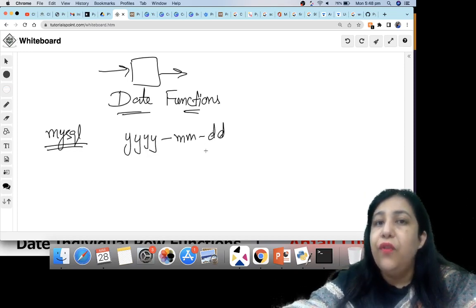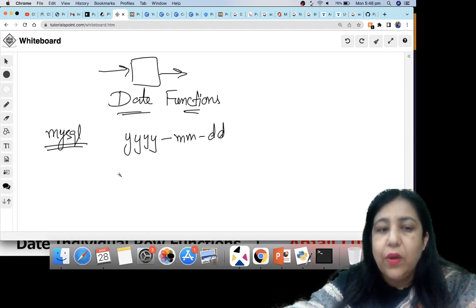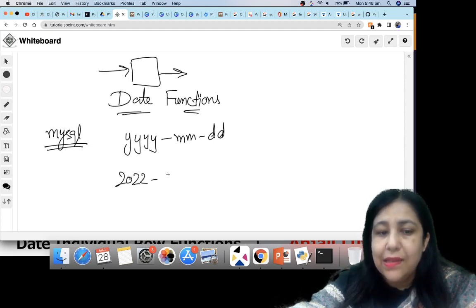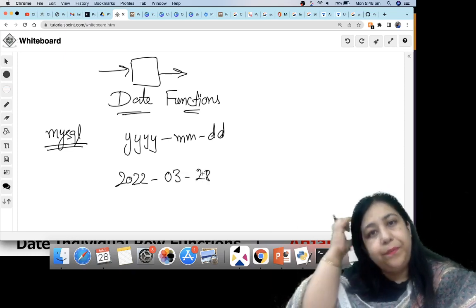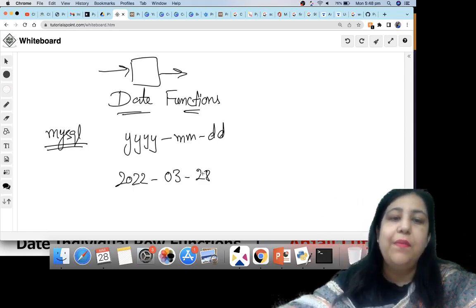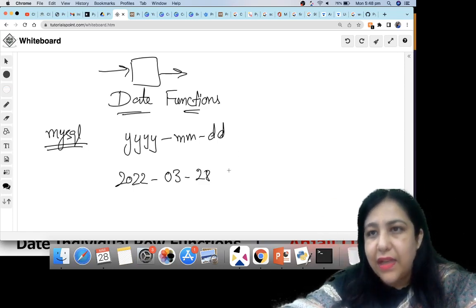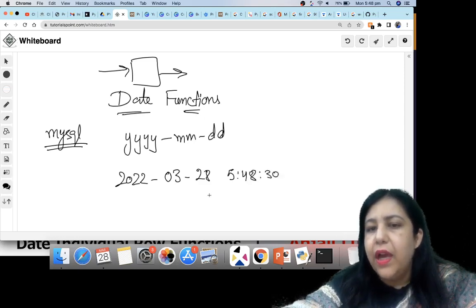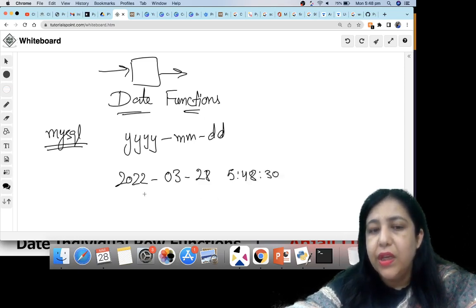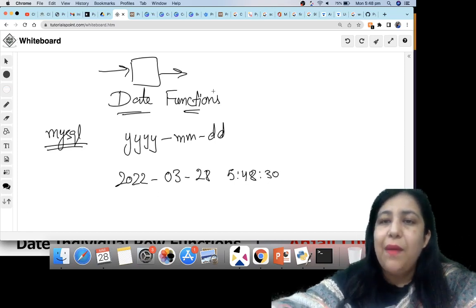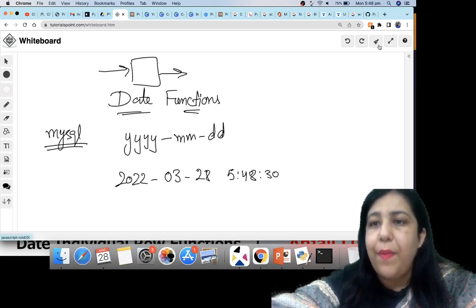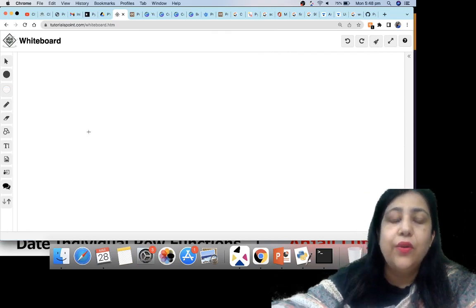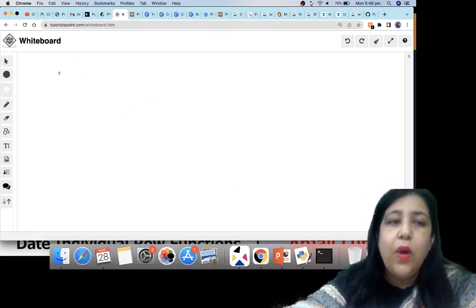The default format of date in MySQL is YYYY-MM-DD. So if I write today's date, I will write 2022-03-28. If it comes with time as well, then the time is 5:48 along with seconds. So this will be both date and time. If you are using MySQL and want to see the current date and time, we can write a command.